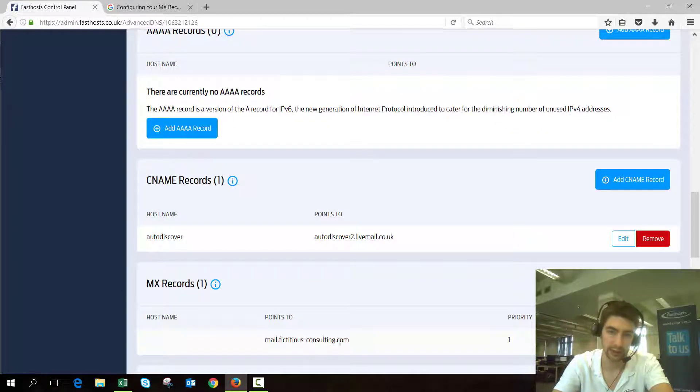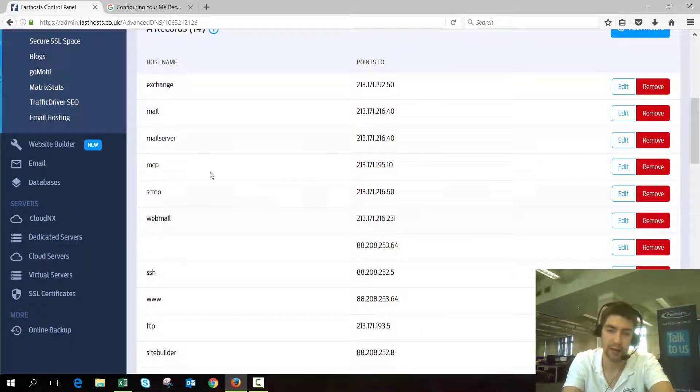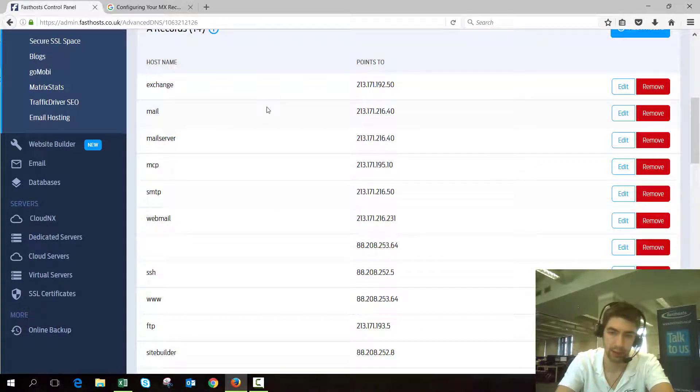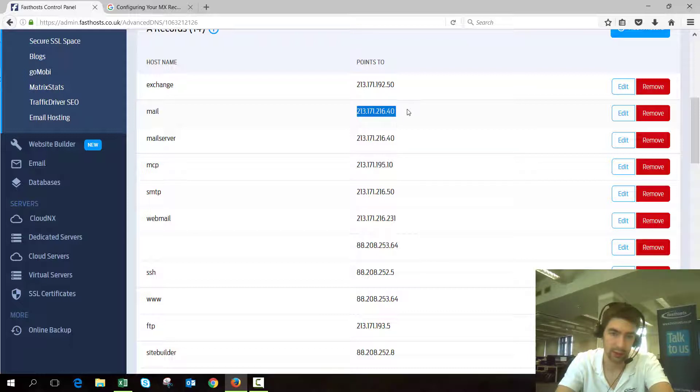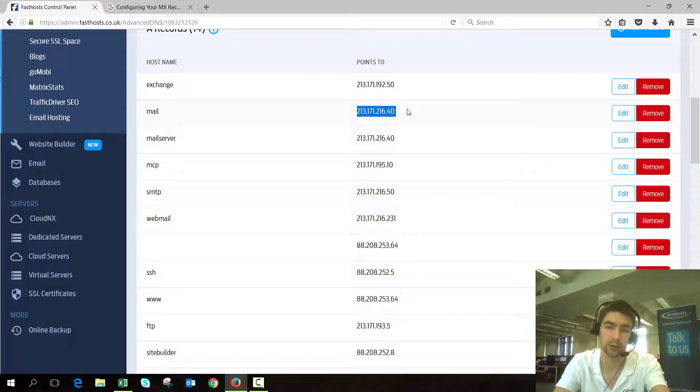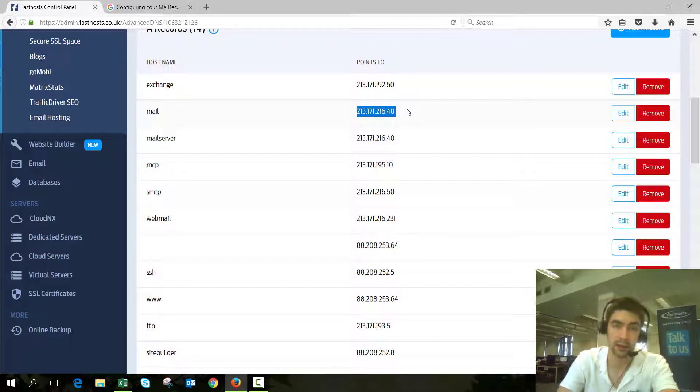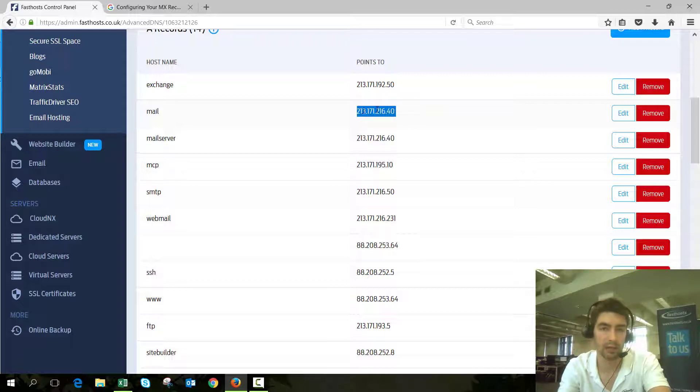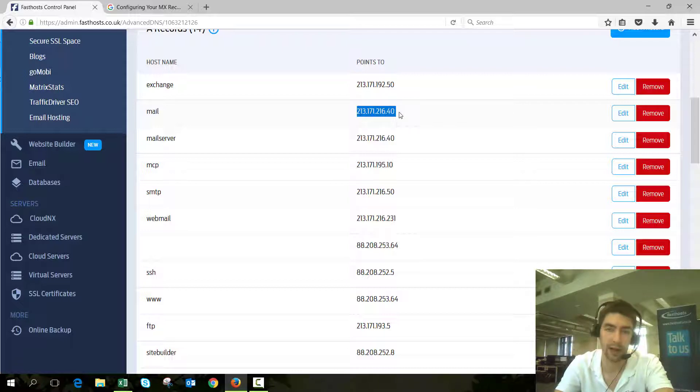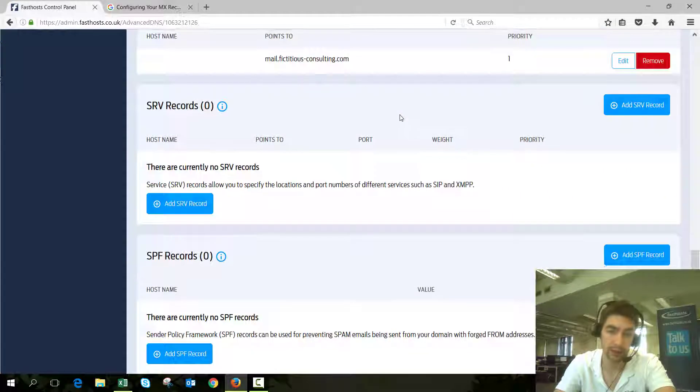We've got to make sure that A record is pointed to the right place. So go up to your list of A records and check the host name. Mail points to 213.171.216.40. Now that at the moment is the FastSource platform.